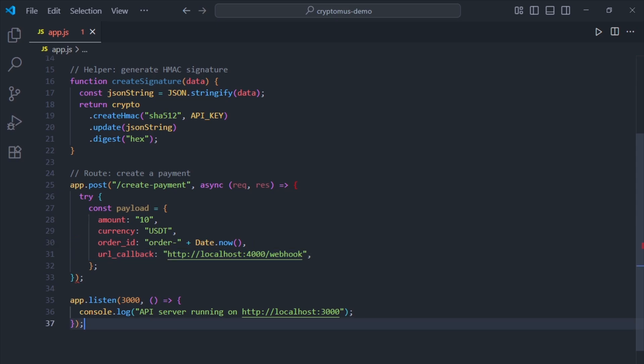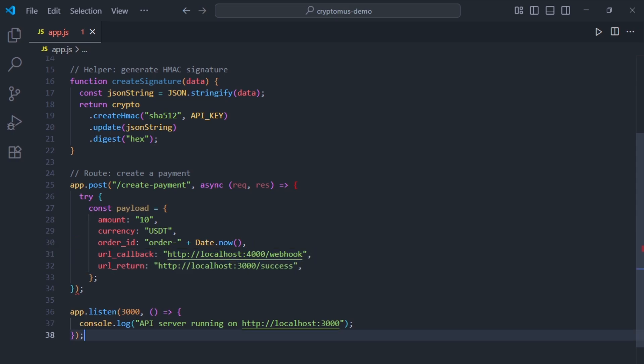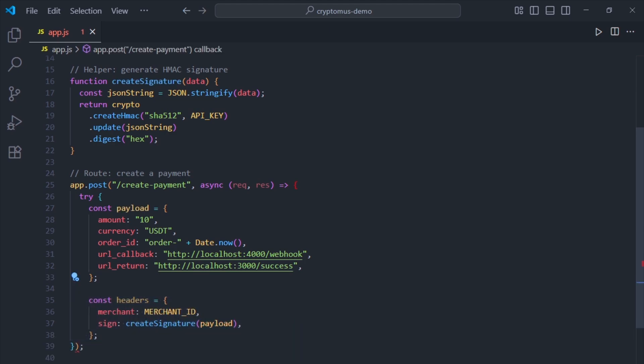That's going to our webhook server. URL return is the page the user sees after checkout.